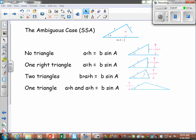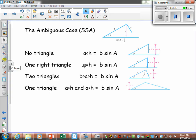The next topic is the Ambiguous Case, where two sides and an angle are given — this is SSA. The height h is a key reference point. If side a is less than the height, you won't have a triangle — there's a gap and it won't close. If side a is exactly equal to the height, it comes straight down and gives exactly one right triangle.